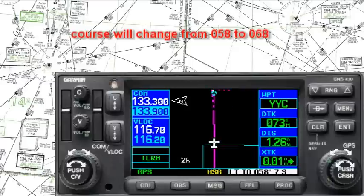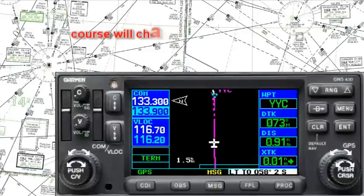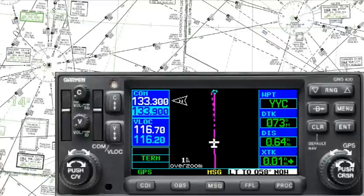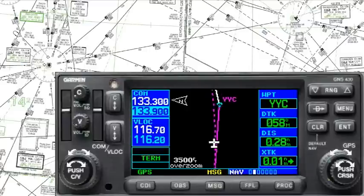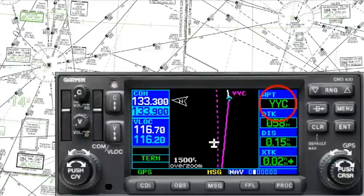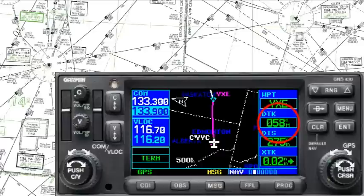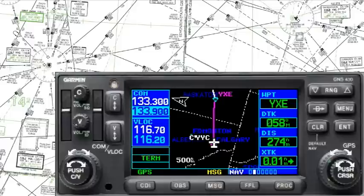You can see the turn anticipation, and we're getting the message to reset our course to 058. We make the turn now, and as we go past, you'll see the active waypoint cycle to Saskatoon and the desired track change to 058. That's exactly what we were expecting.